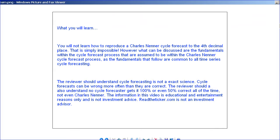What we're going to learn when we reverse engineer these cycles is that you're not going to learn how to reproduce a Charles Nenner cycle forecast to the fourth decimal place — that's simply impossible. However, we can discuss the fundamentals within the cycle forecast process that are assumed to be within the Charles Nenner forecast process.